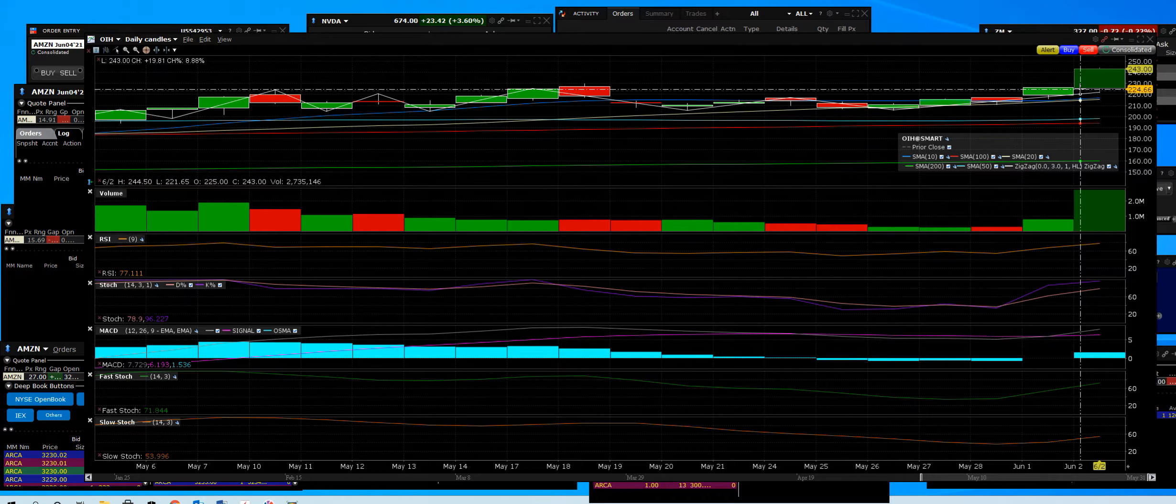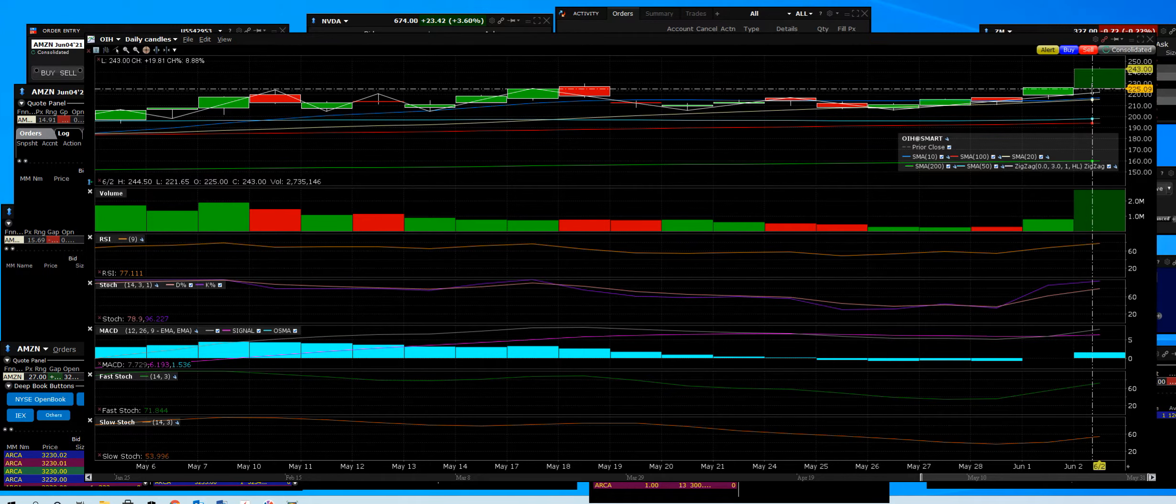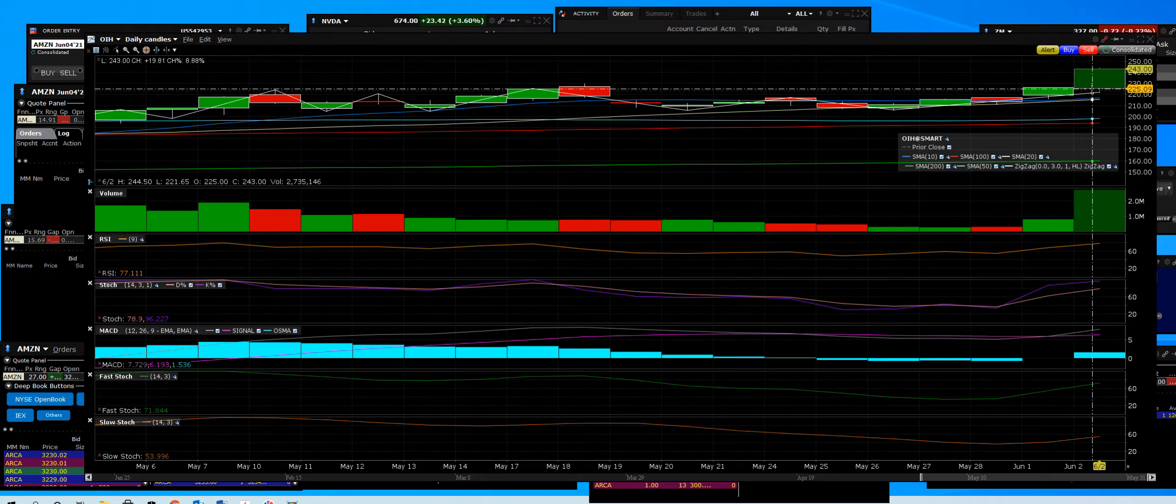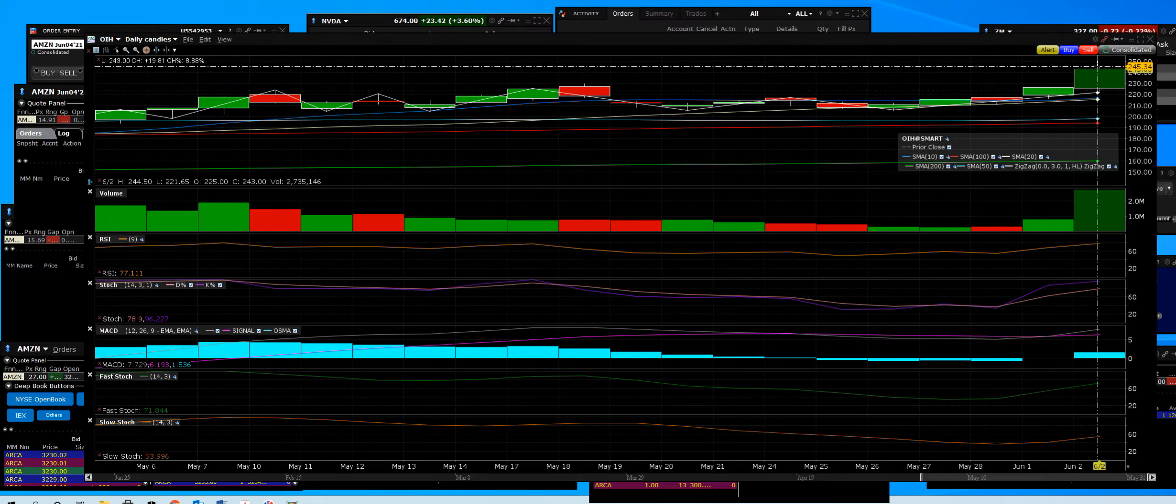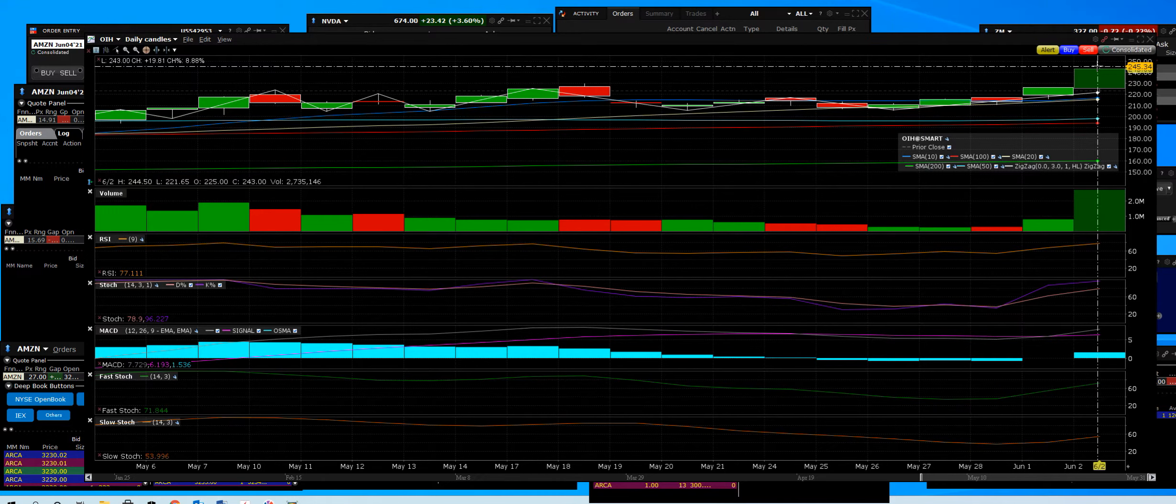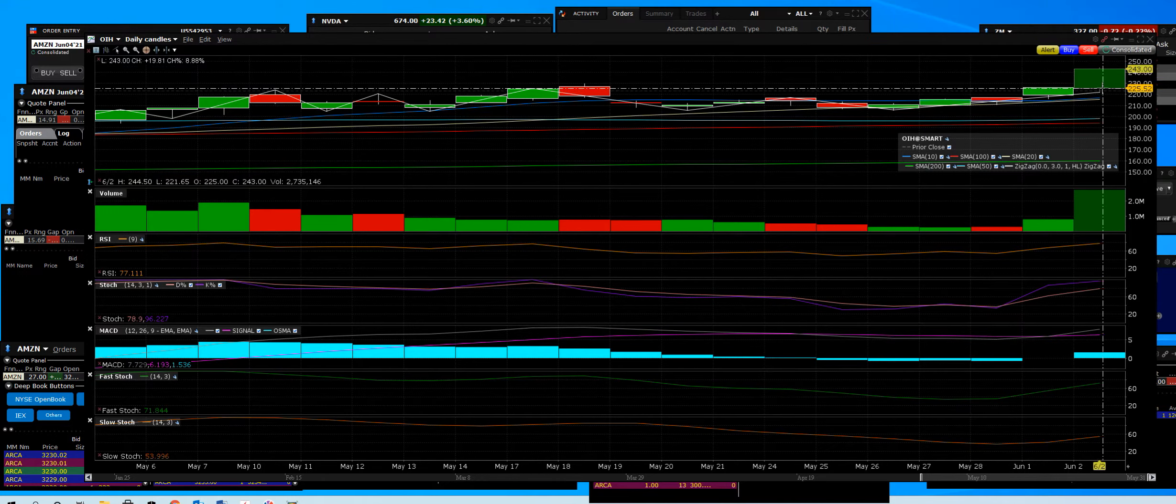So as the OIH goes higher and supply and demand issues contained, we go up. And this was the daily breakout on the OIH.